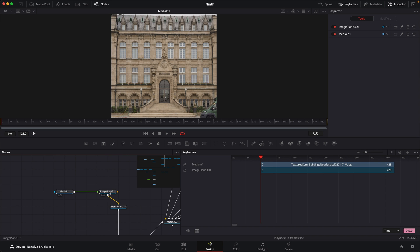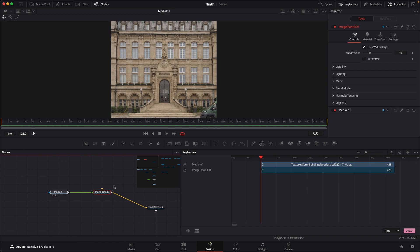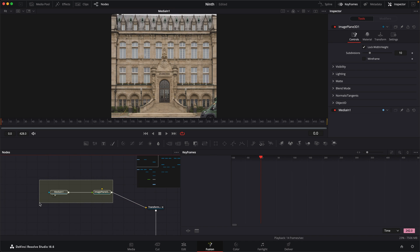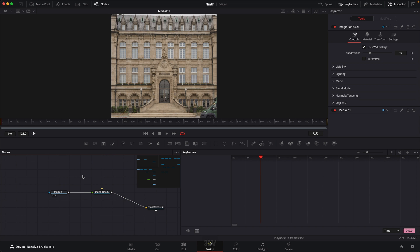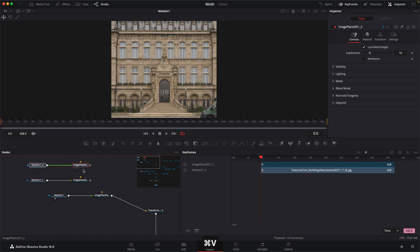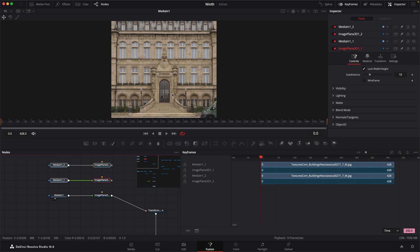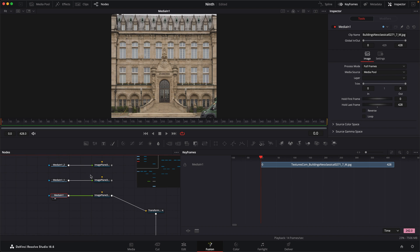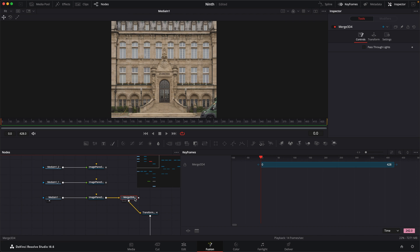So what we want to be able to do is make three different parts. I'm going to bring this over here to the side and copy the image plane and the media, paste it, and then paste it again. The one on top we'll make the opening, and then we'll use left and right door. Each one of these will have its own thing. We're going to have to merge them all together, so I'm going to take a 3D merge and put it right here, and then we'll merge all of these together.